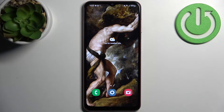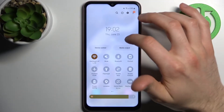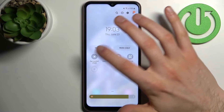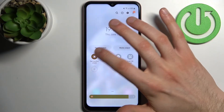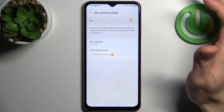Here I have the Samsung Galaxy A04s, and today I'm going to show you how to enable night mode on this device. To do this, first go to the upper bar where you can find the Eye Comfort Shield button. By tapping it once you can toggle it on or off, and by holding your finger on it you can access some of its settings.